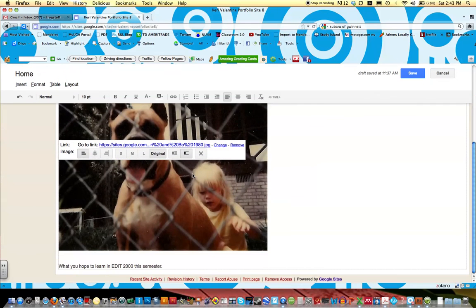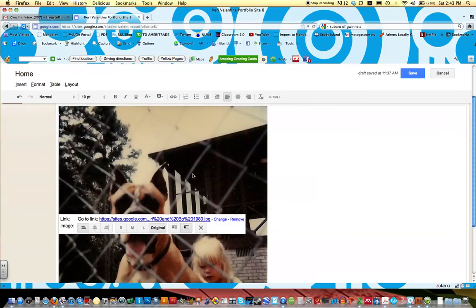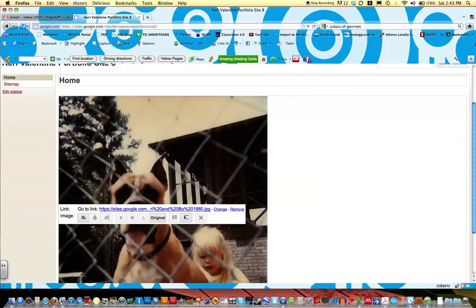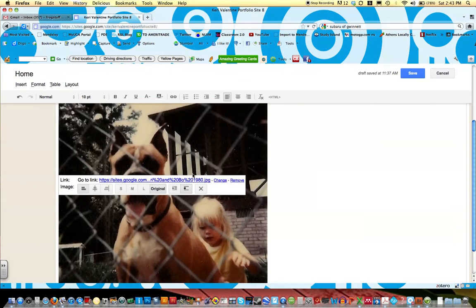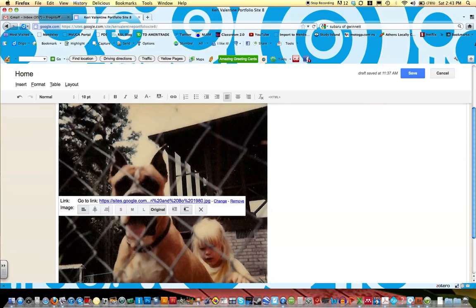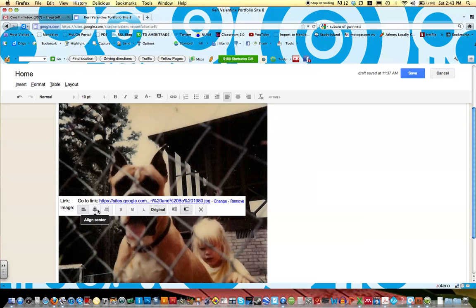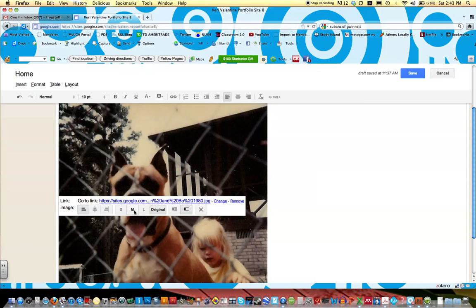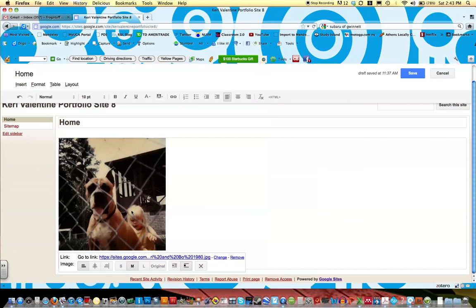Now you notice how large this picture is? I mean, that's a really large picture for a home page, so I'm going to change the size of it. You'll notice that it has align left, center, or right, and I can also adjust the size of the image to be small, medium, or large. So I'm going to click medium and see what happens. Alright, that looks like a much better size, so now I will click save.